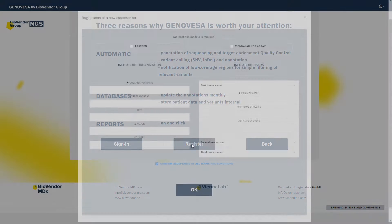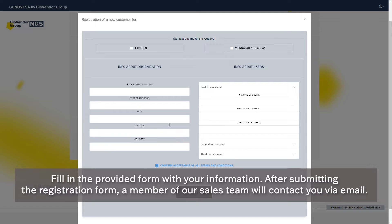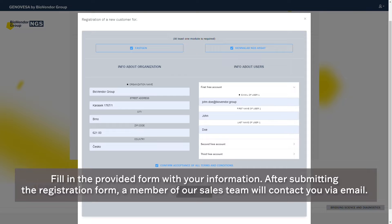Fill in the provided form with your information. After submitting the registration form, a member of our sales team will contact you via email.